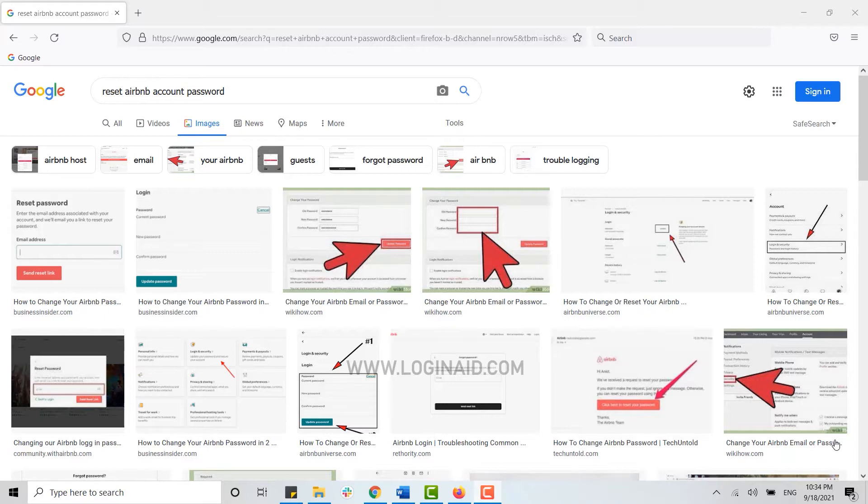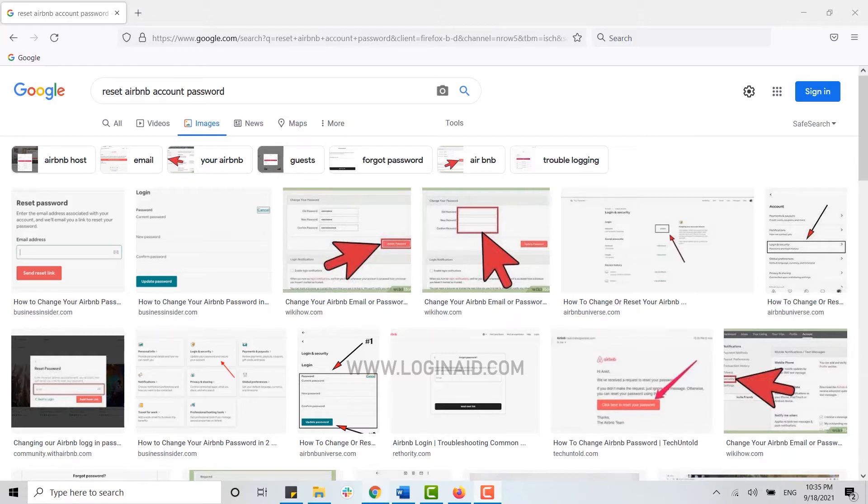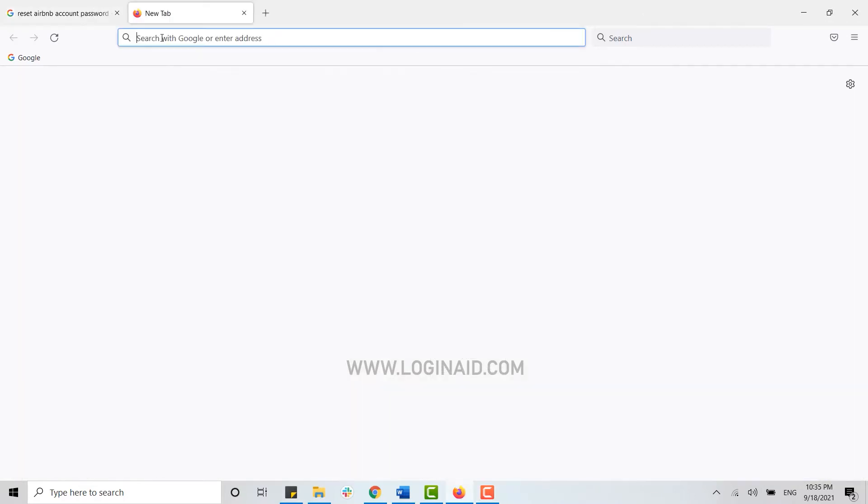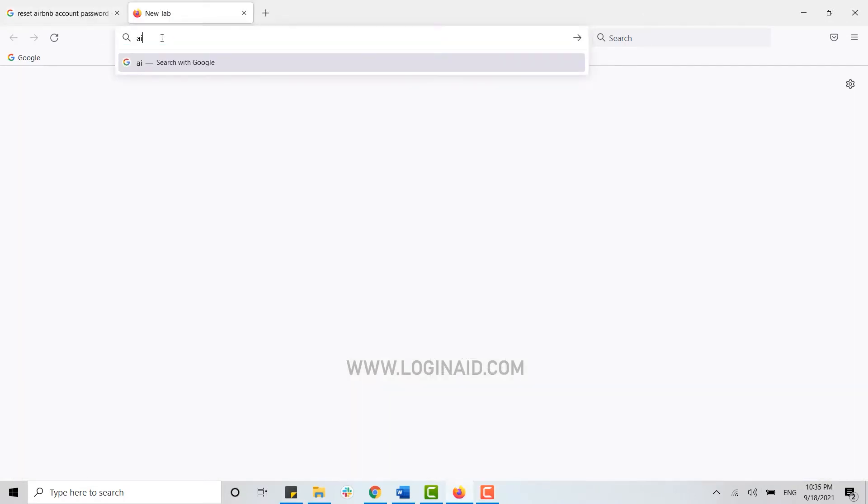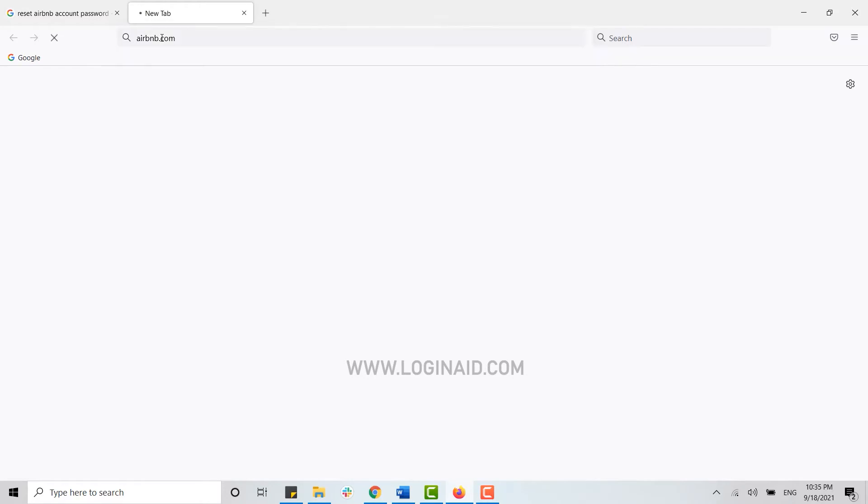For that you need to open Airbnb on a web browser. You cannot reset your password through the mobile application. So open any browser on your PC. Once you've done that, open a new tab and on the search bar type in airbnb.com and press enter.